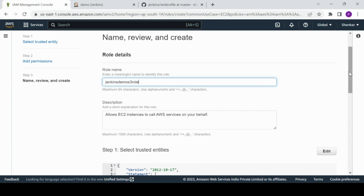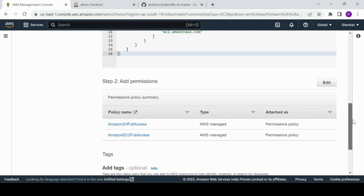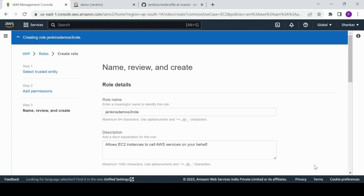I'll name this role 'Jenkins-demo-s3-role'. One interesting thing: if you have a scenario where your S3 bucket is in a different account and you want to use the same Jenkins agent in one account to interact with S3 in another, you can create an assume-role using IAM. I'll go ahead with default trusted identity settings and create the role.